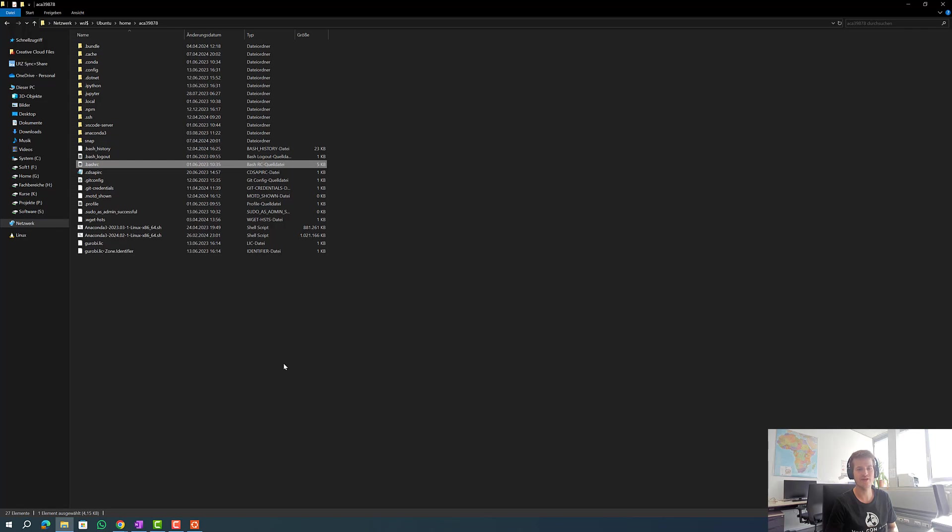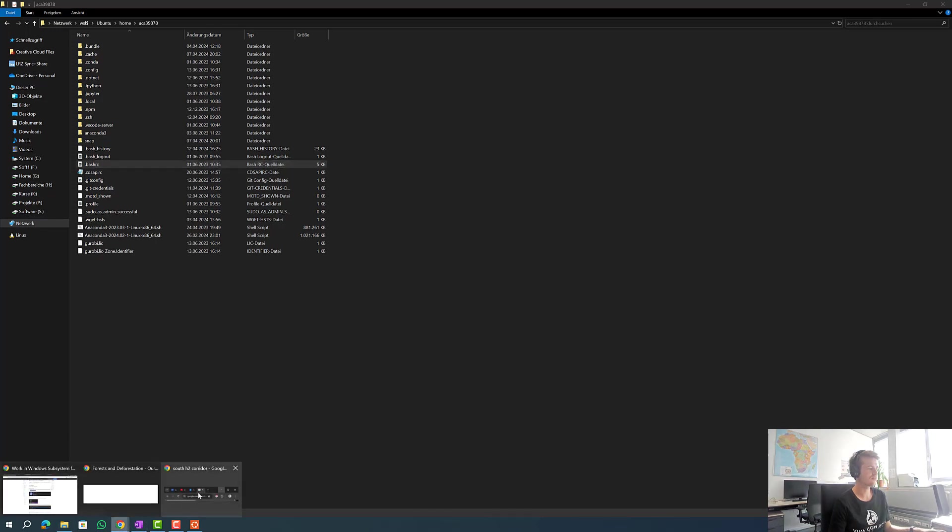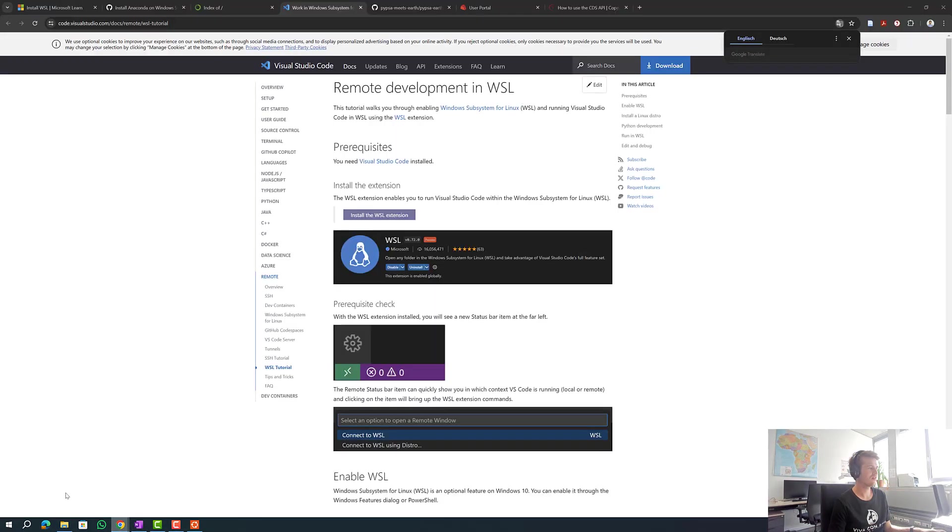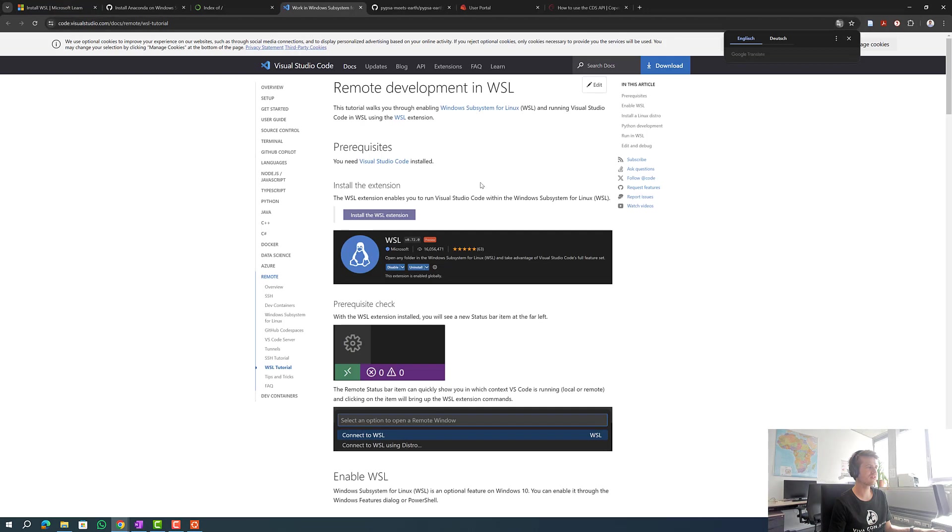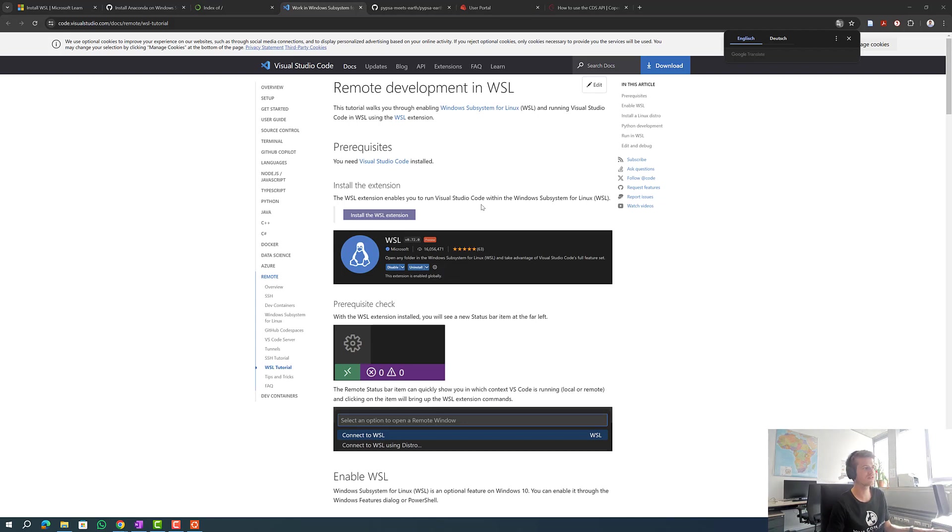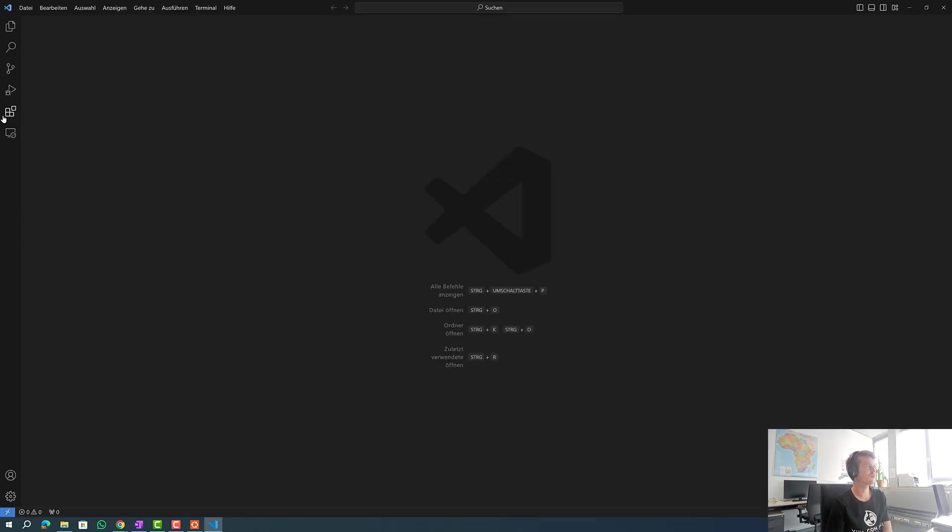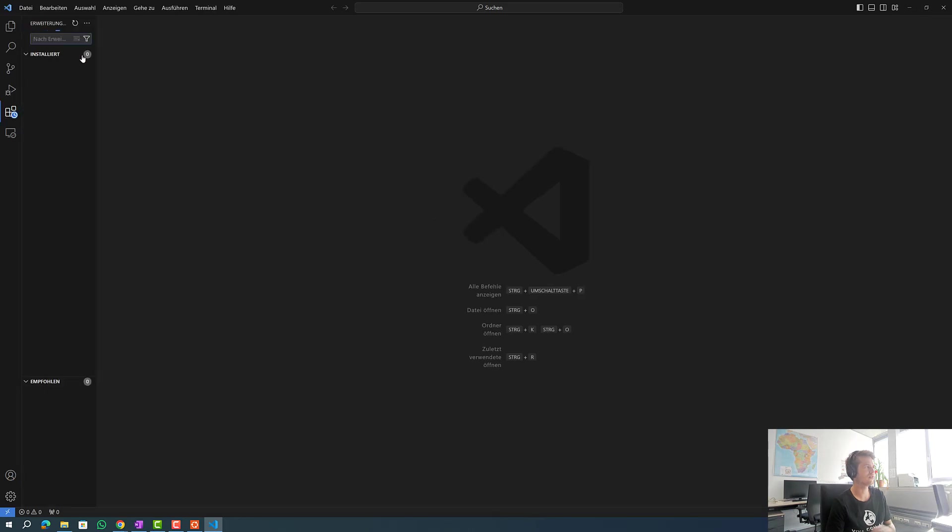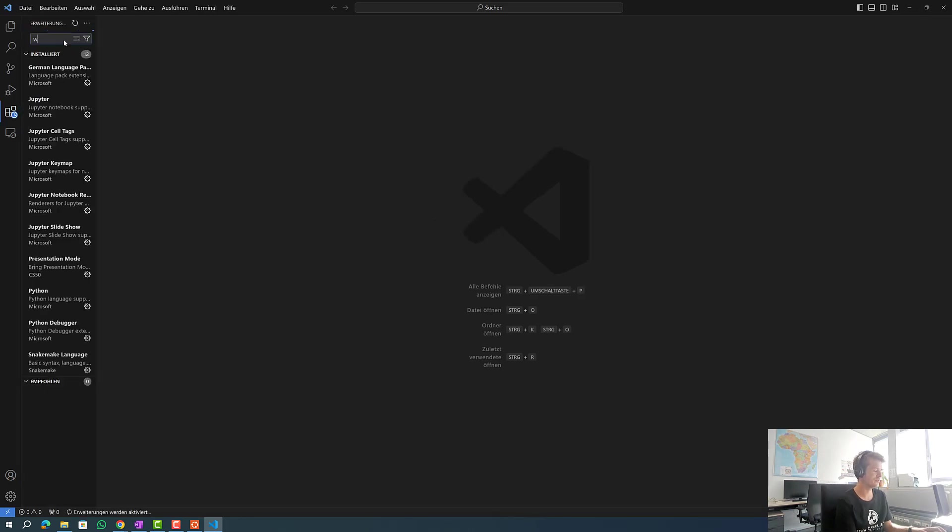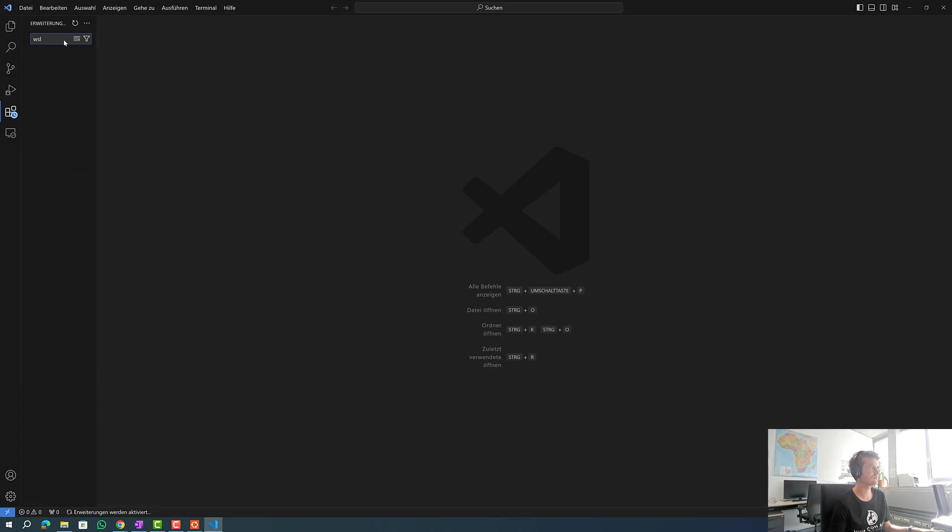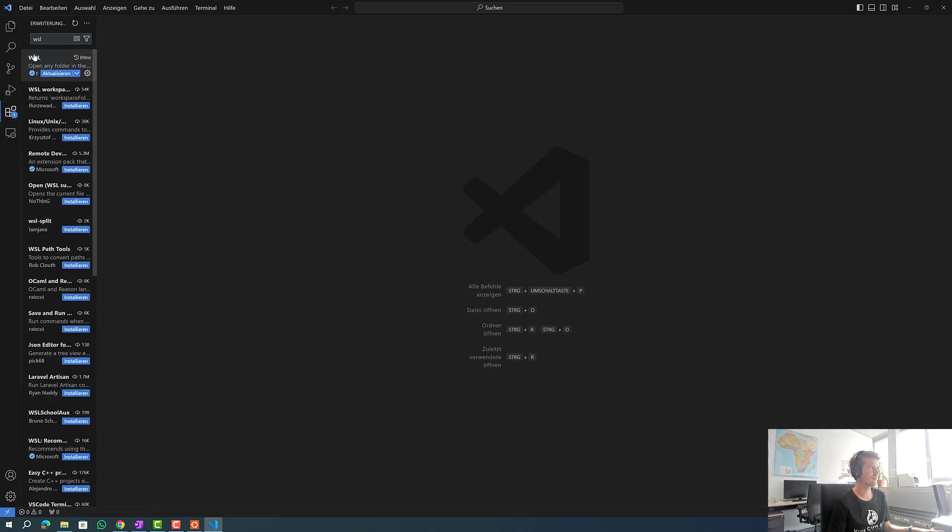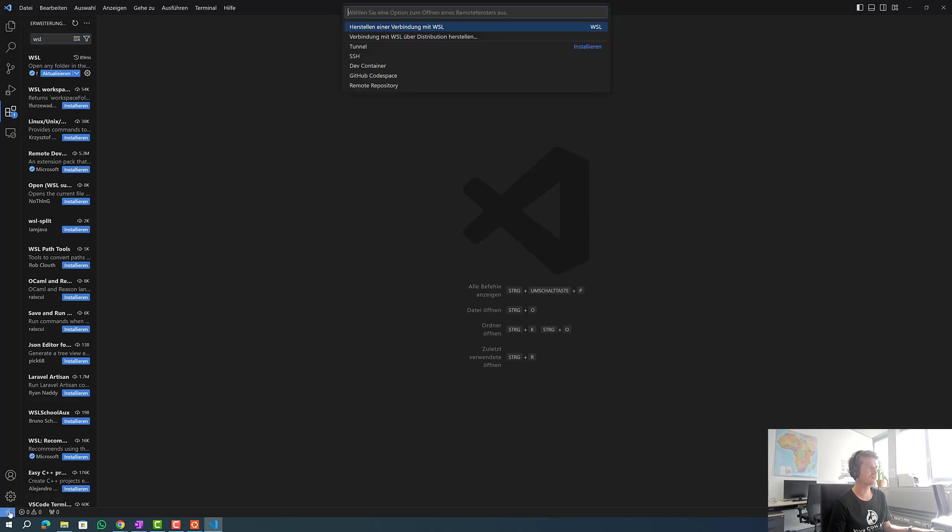Then we install VS Code. To install VS Code we go to this link and install it. I have already installed it so I simply open it. After installing it we can also install WSL over extensions. It's already installed.